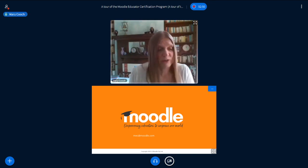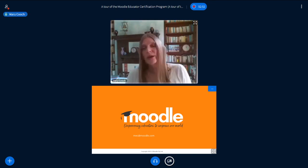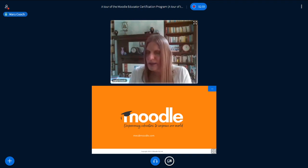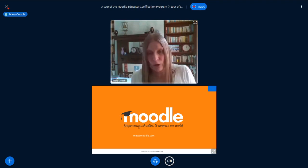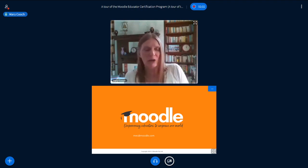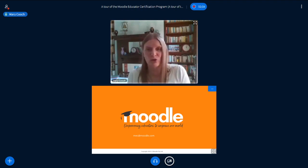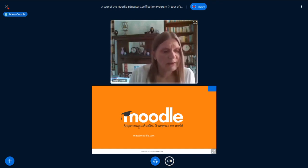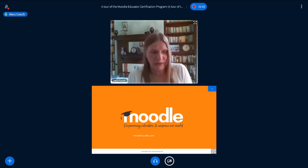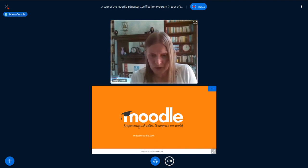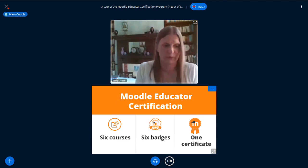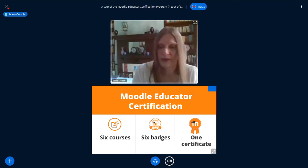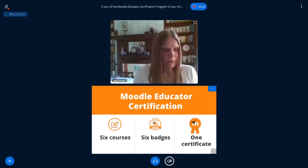The MEC is not version specific. We will update it each year if anything needs updating because Moodle itself has added new features, but it's not like the Learn Moodle Basics MOOC which we run every six months. MEC stands for Moodle Educator Certification. Thank you, everyone.